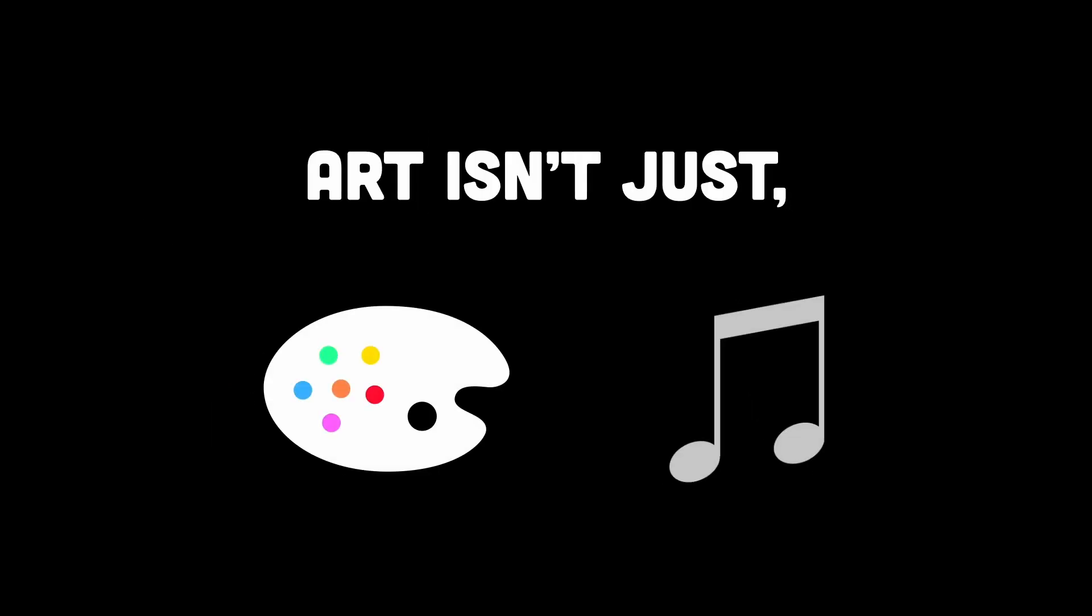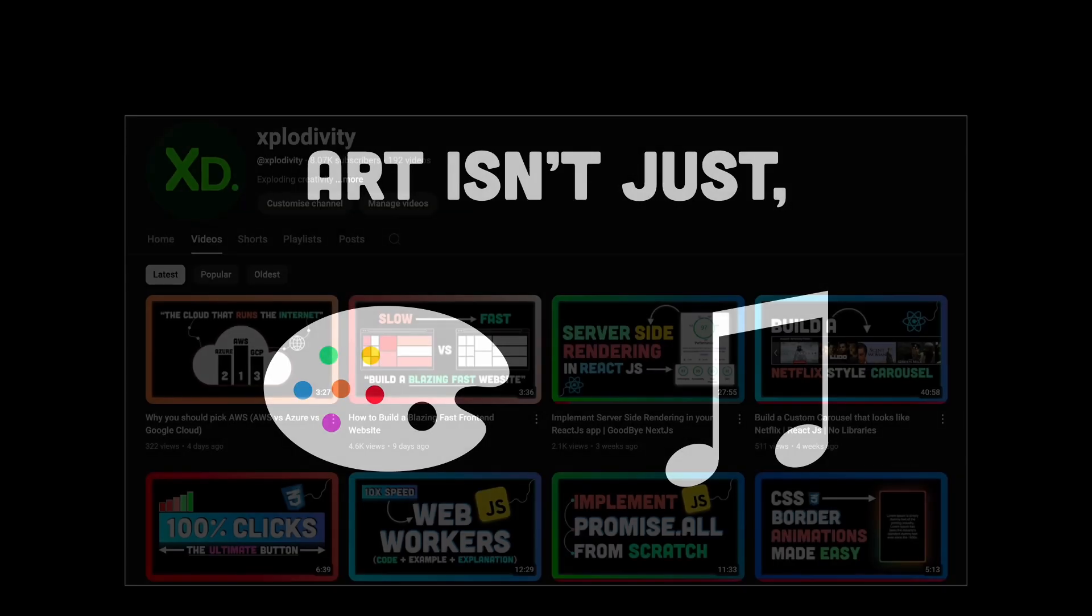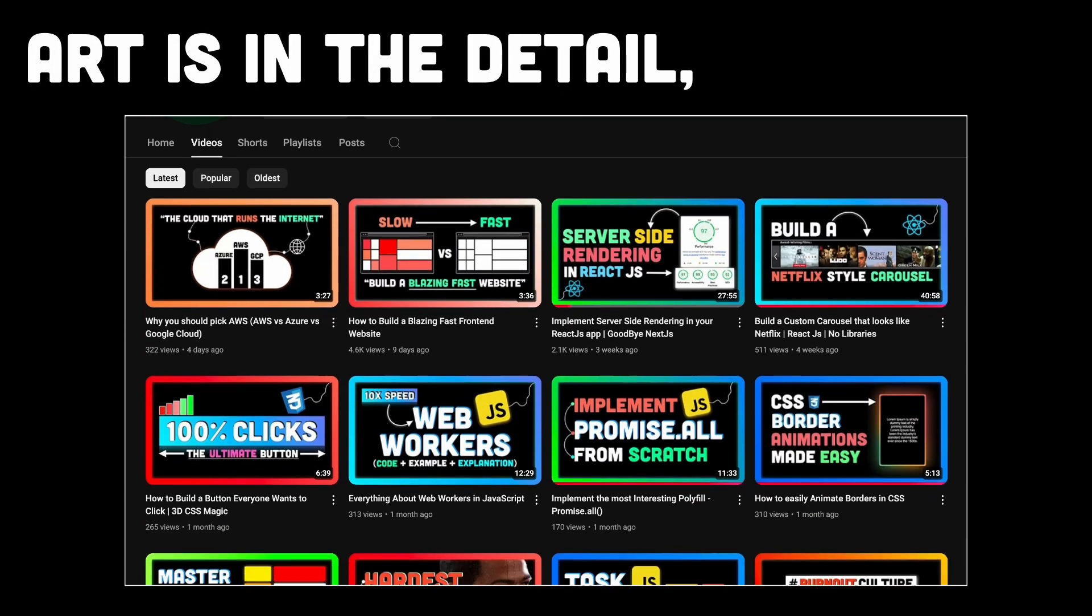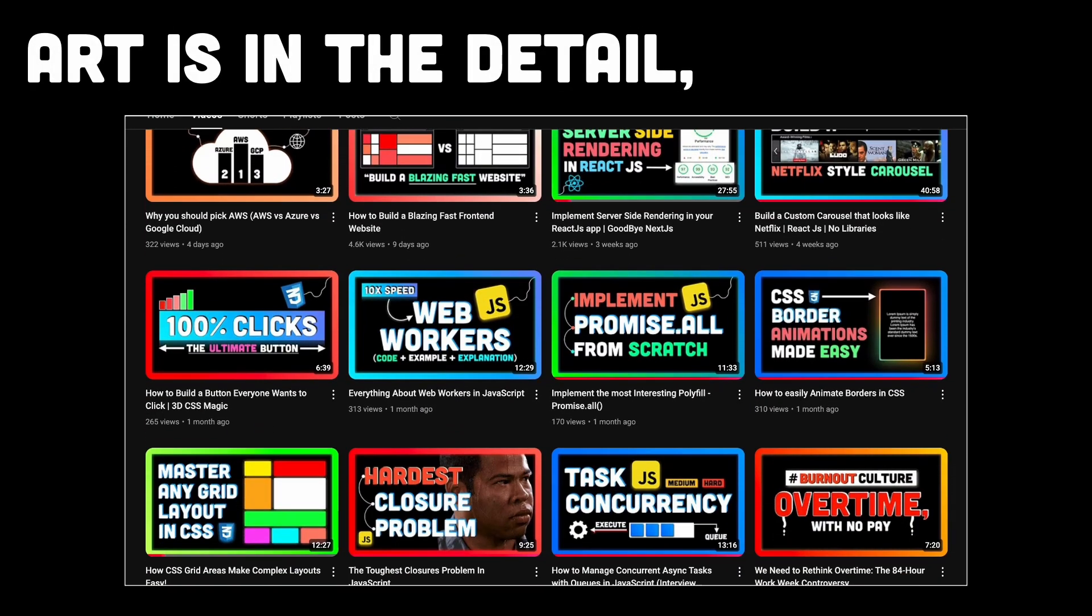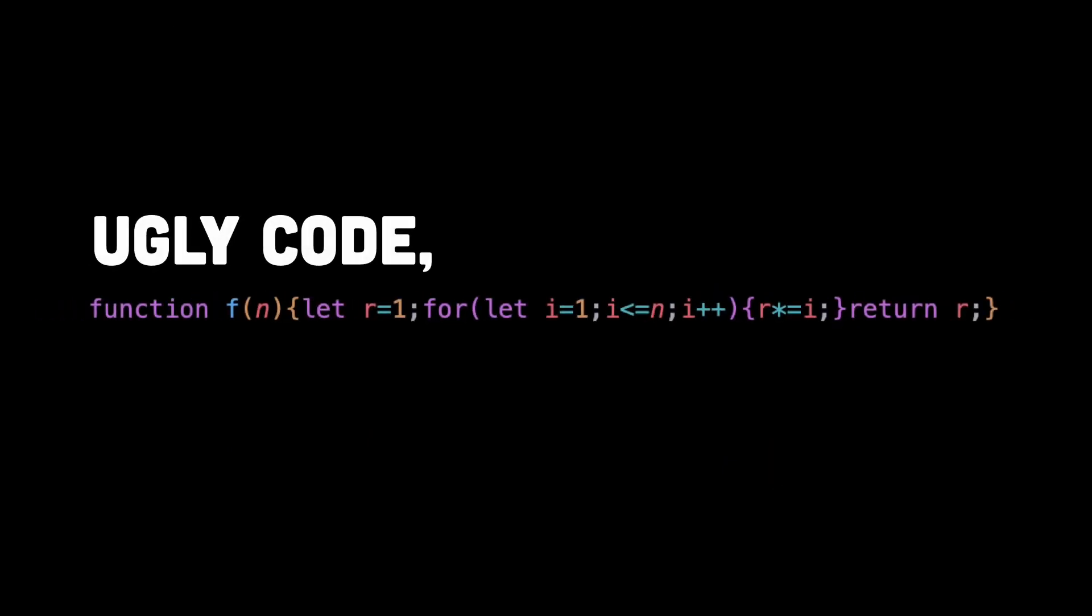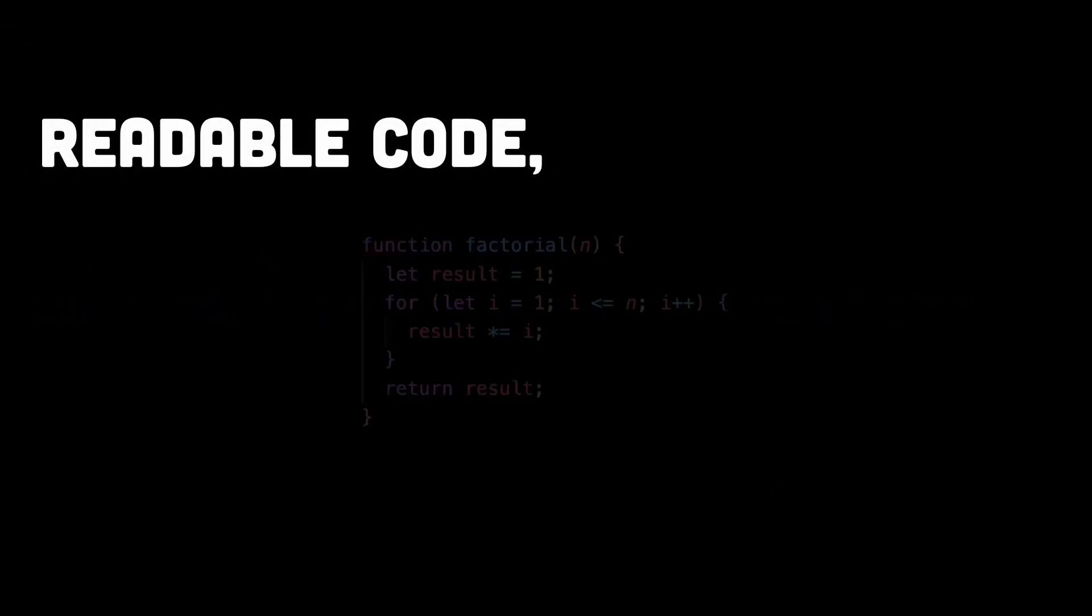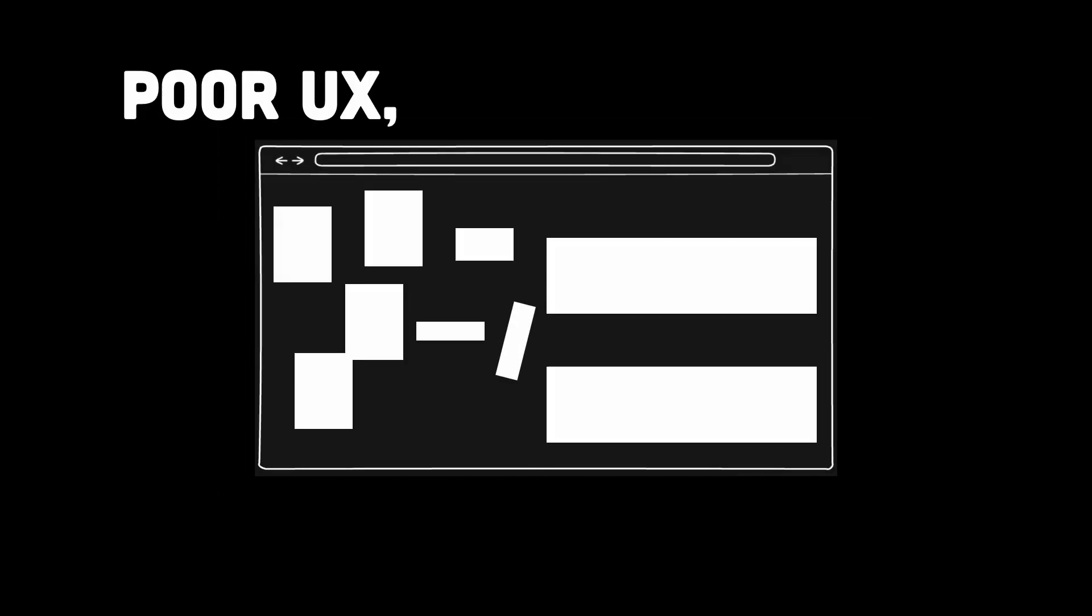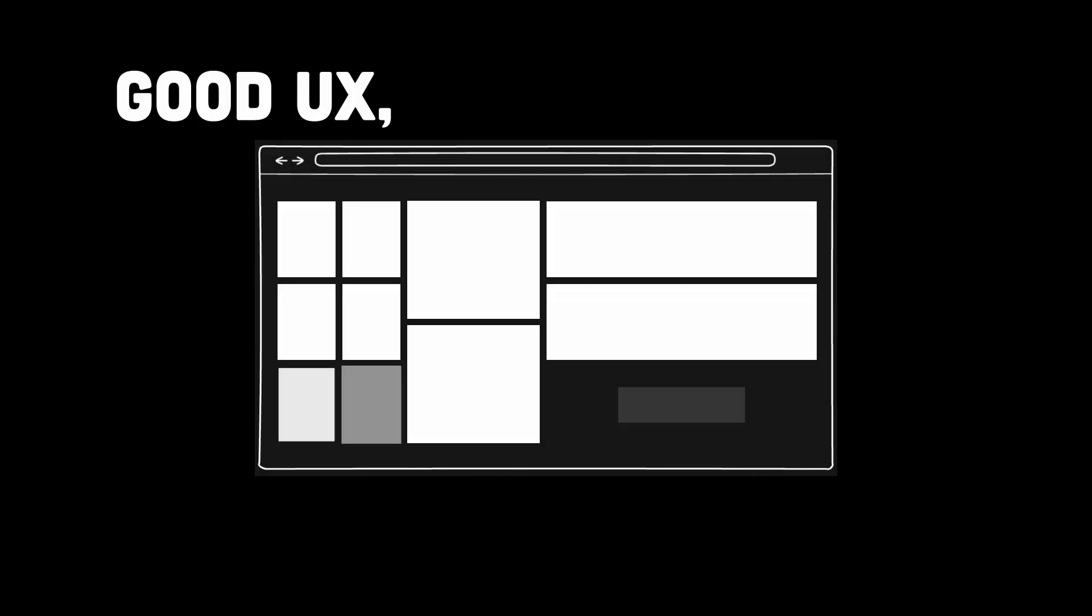Art isn't just paintings and music. It's in the details, in the effort, in the way something is crafted with intention. A beautifully structured function, a well-optimized algorithm, a seamless user experience. That's all artistry at work.